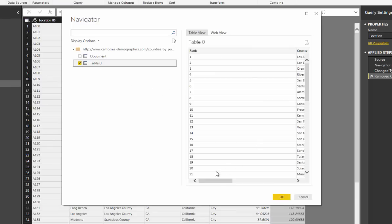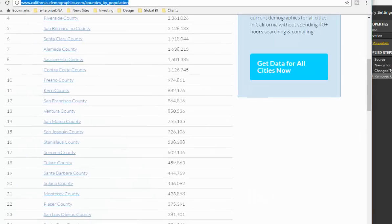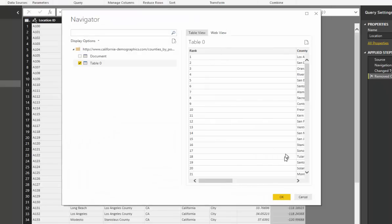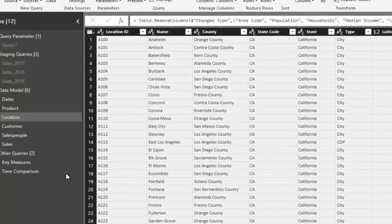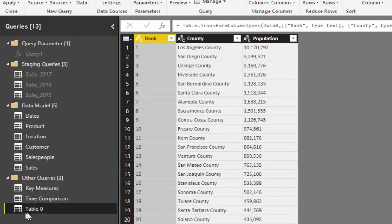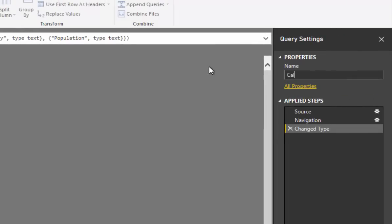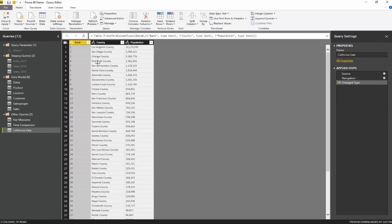If I select Table 0, you'll see the preview of that table from the website. If I go OK, that's going to run a query and bring this table into our query editor. I'm going to name it — I'll call this 'California data'.